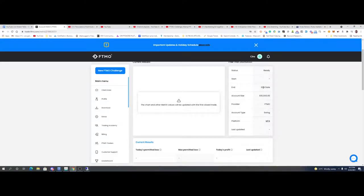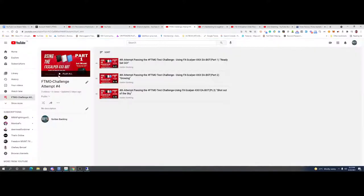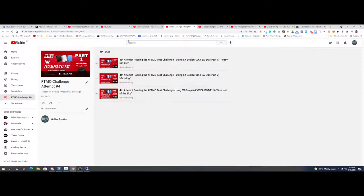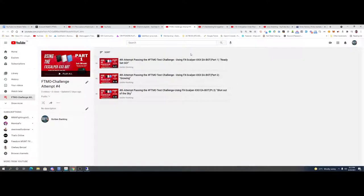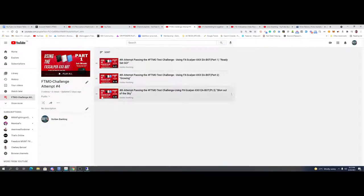Alright everyone, I am back. We are going to start our new challenge here today. If you haven't seen the last challenge, which was the fourth attempt that just ended today, we are going to start the fifth attempt right away. That's how we always do it. When we finish one attempt, we start the other one right away. So we're going to start our fifth attempt now.